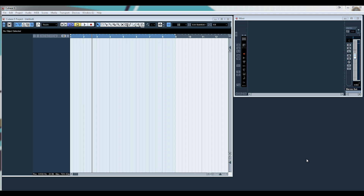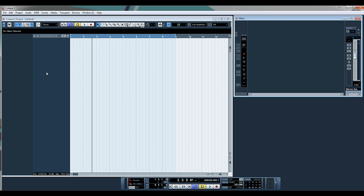Hello and welcome to ADSR Pro with me Mike Smith. I'm going to be taking you through a couple of different ways of side chaining in Cubase, Cubase 5. So let's dive straight into it and get started.